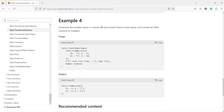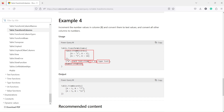The fourth example is really interesting. You have a table where the first column is text and the second is a number. On the number column it uses `each Text.From(_ + 1)` — the `each` loops over all rows, the underscore represents the current value, so it adds one then converts to text with type text. The other operation is Number.FromText, and we get the expected output.